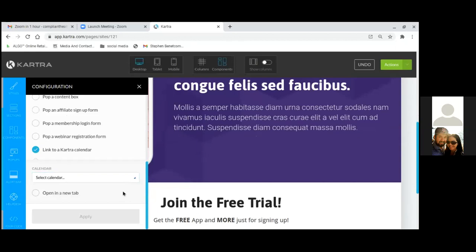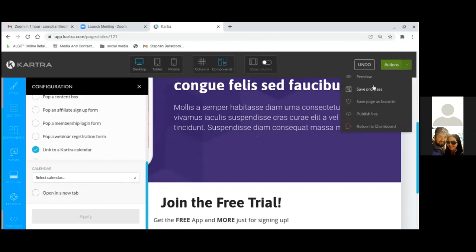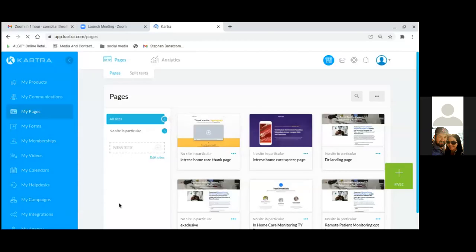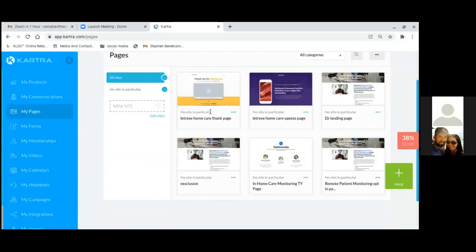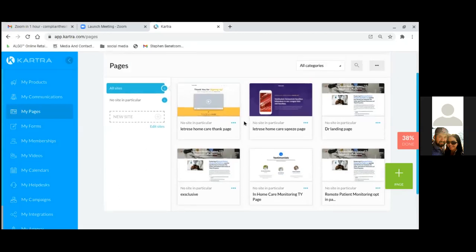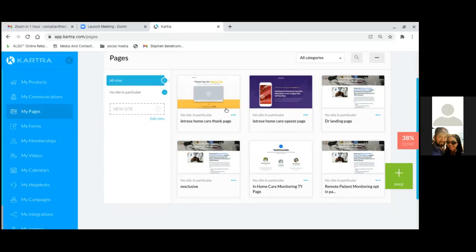Scroll down and look for Kartra Calendar — click that and choose the calendar. You don't have one set up yet, so you can do that part later. Hit the Actions — green button, save progress, publish live, return to dashboard. So we've got the squeeze page, the thank you page, and the form for the squeeze page. Now — getting pages up fast is the goal, then go back and edit: match the colors, don't leave one page purple and another yellow. Make them look legit.